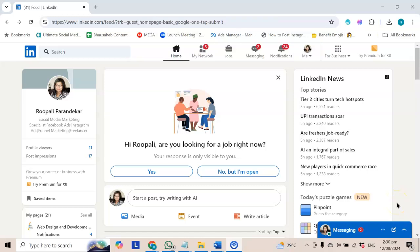Hello, I am Rupali from Satish Infotech. Today we will discuss LinkedIn accounts and LinkedIn pages.